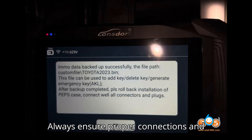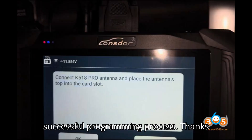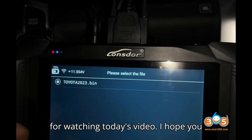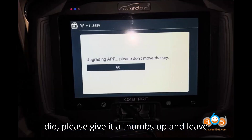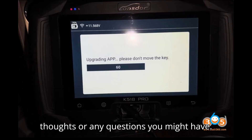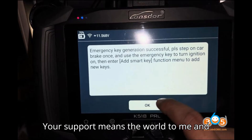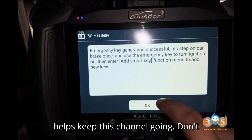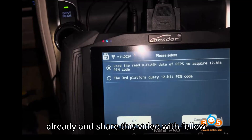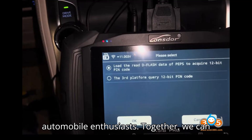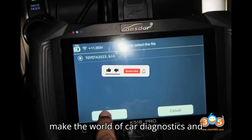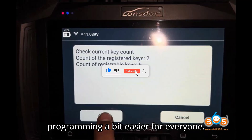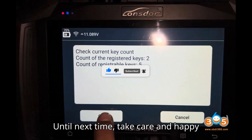Always ensure proper connections and follow the instructions carefully for a successful programming process. Thanks for watching today's video. I hope you found it helpful and informative. If you did, please give it a thumbs up and leave a comment below with your thoughts or any questions. Your support means the world to me and helps keep this channel going. Don't forget to subscribe if you haven't already and share this video with fellow automobile enthusiasts. Together, we can make the world of car diagnostics and programming a bit easier for everyone. Until next time, take care and happy diagnosing!